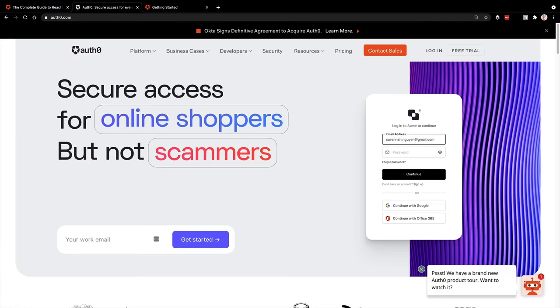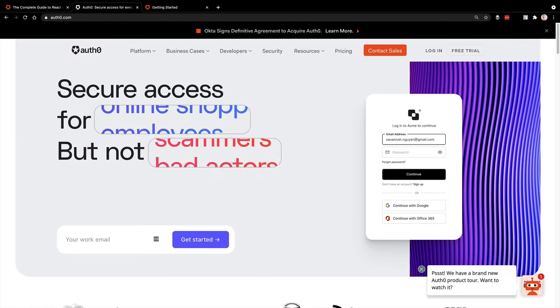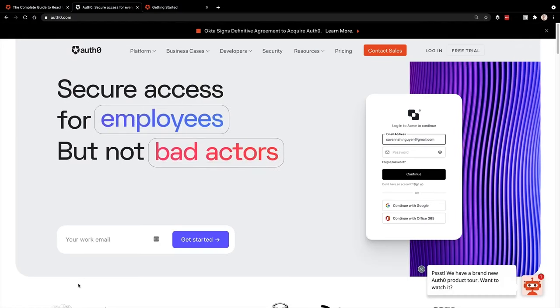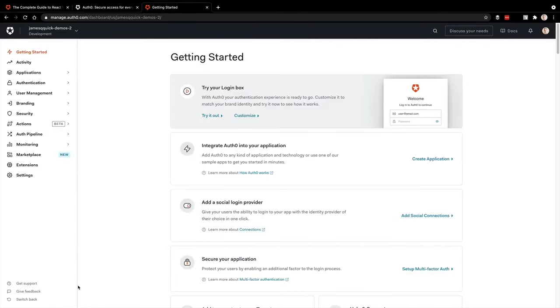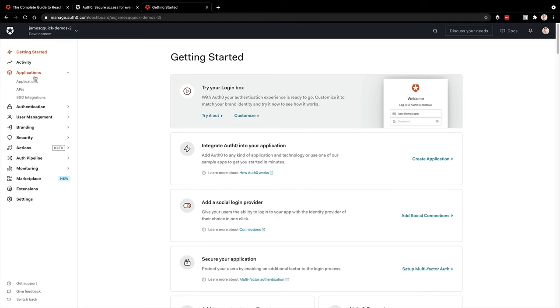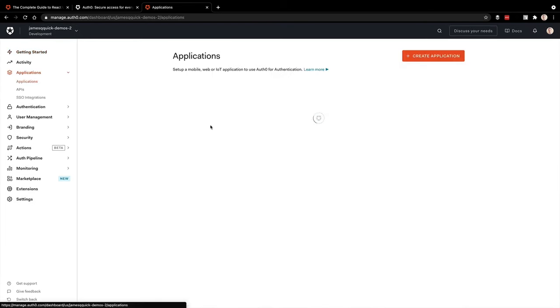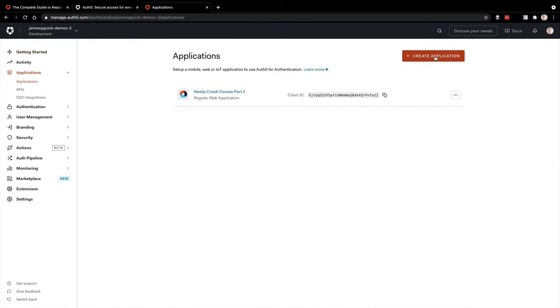All that said, let's go ahead and get started. The first thing you'll want to do is sign up for a free account at Auth0. There's a link below for you to sign up. Once you do, you'll have to create a tenant. I've got my James Hugh Quick demos dash two tenants selected here. A tenant is basically a grouping of applications, so I'm going to go in and create a new application.